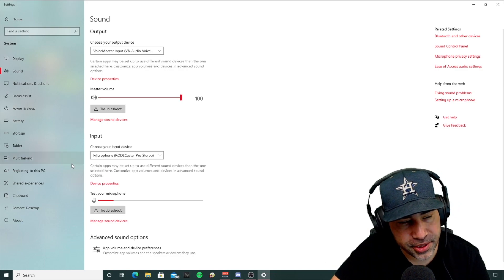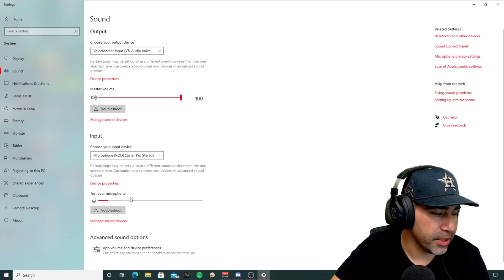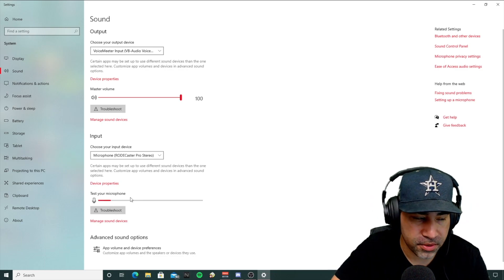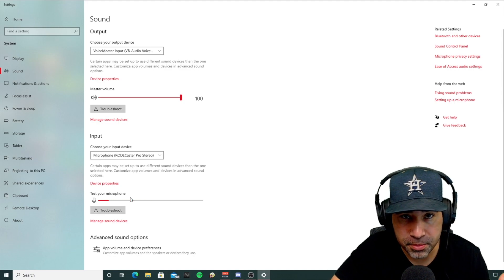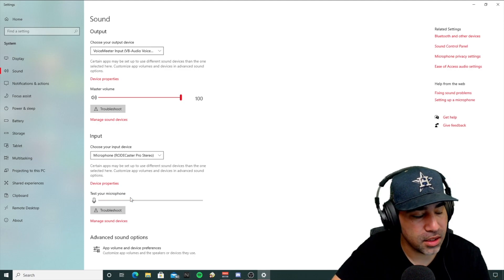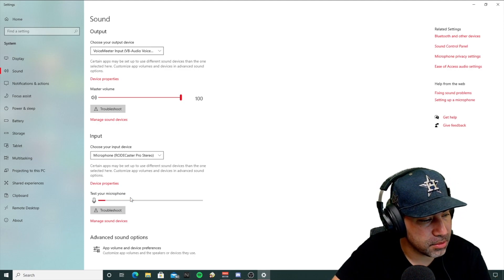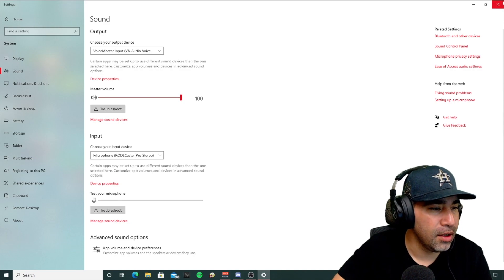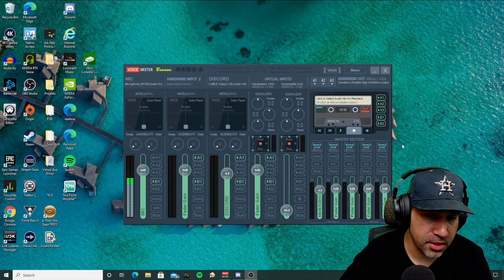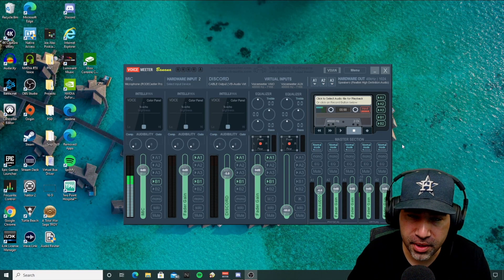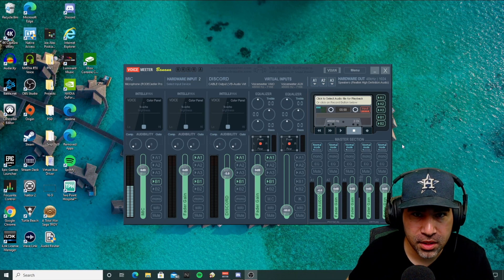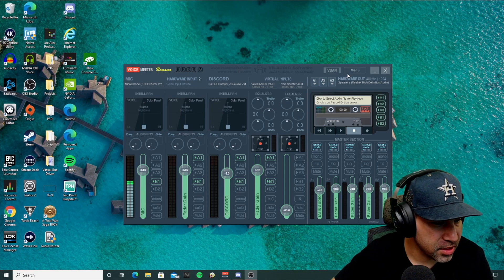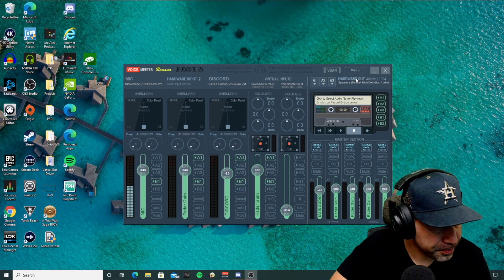And then also make sure you're getting some input here with your test microphone. If you're not, you can restart your computer, restart your audio interface, and then you should have some clear audio coming through. This is not going to help you right away, but it's going to help you in the future to avoid any issues.